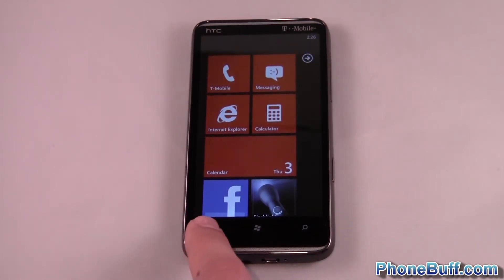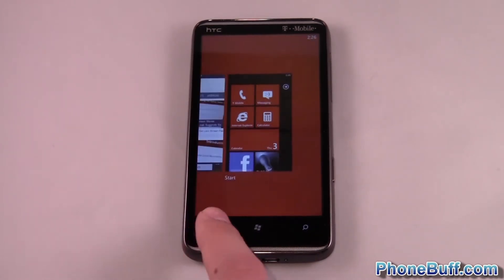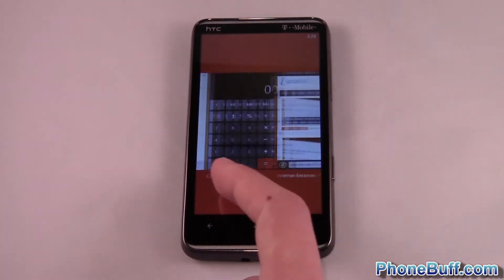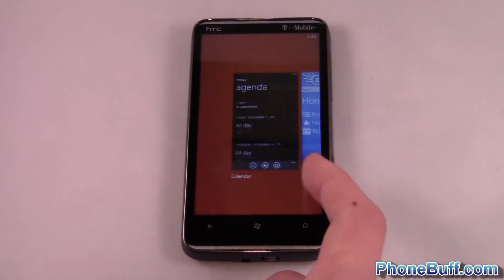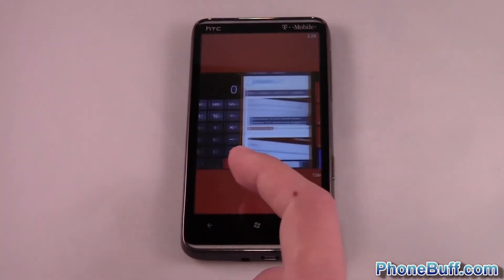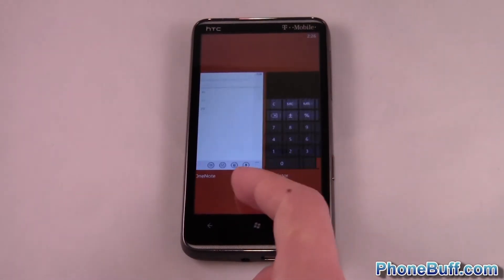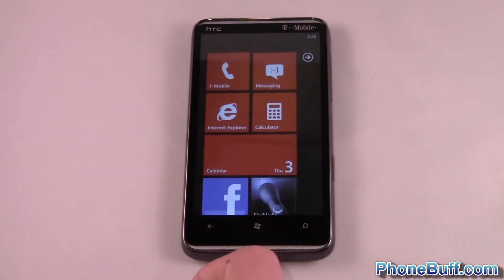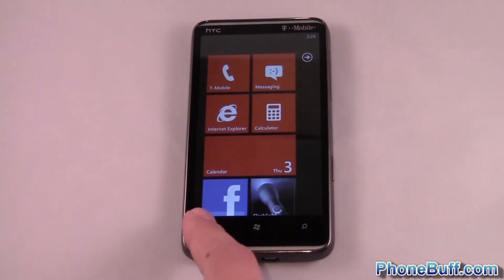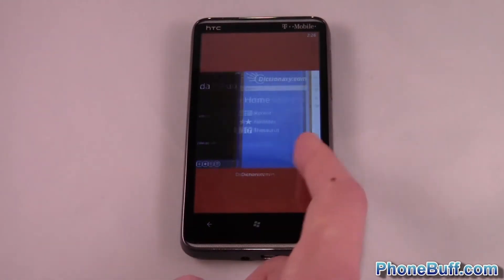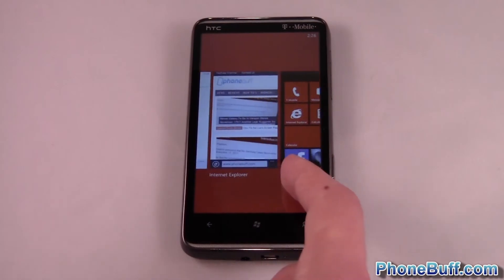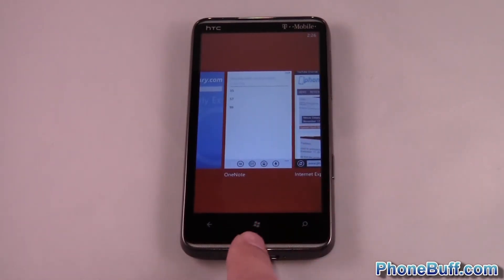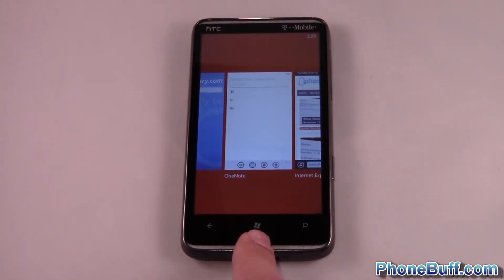You're going to press and hold the back key. When you press and hold it, you can see your recent apps that you have opened — up to five. If you actually tap back, like I'll do with the calculator, it'll close it out. Press and hold it again and you can see that the calculator is no longer in my list.